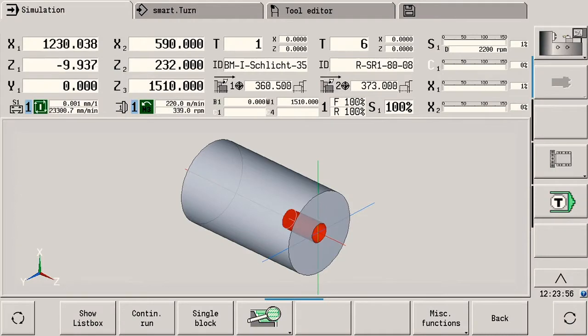My name is Markus Heinz and I'm a Product Manager for Machine Tool Controls at Heidenhain. It's my pleasure to introduce you to the highlights of the new software version for the CNC Pilot 640 Turning Milling Machine Tool Control.